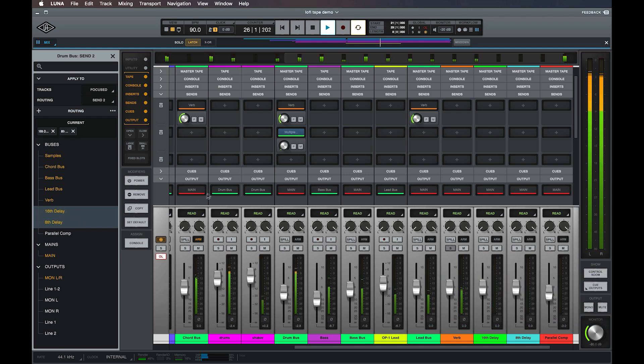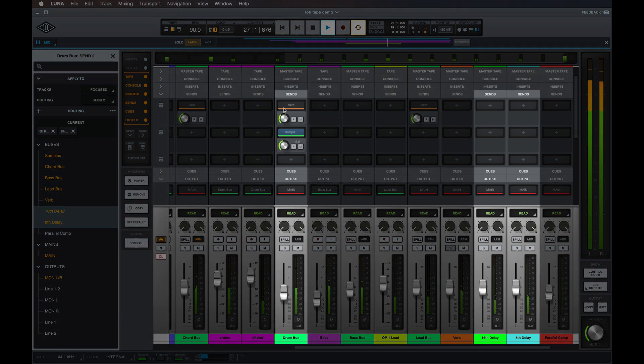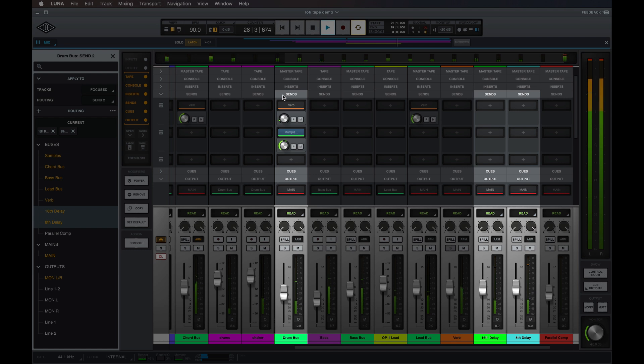Once multiple destinations have been selected, the send controls for that slot will control the send level and panning to all of the selected destinations simultaneously.